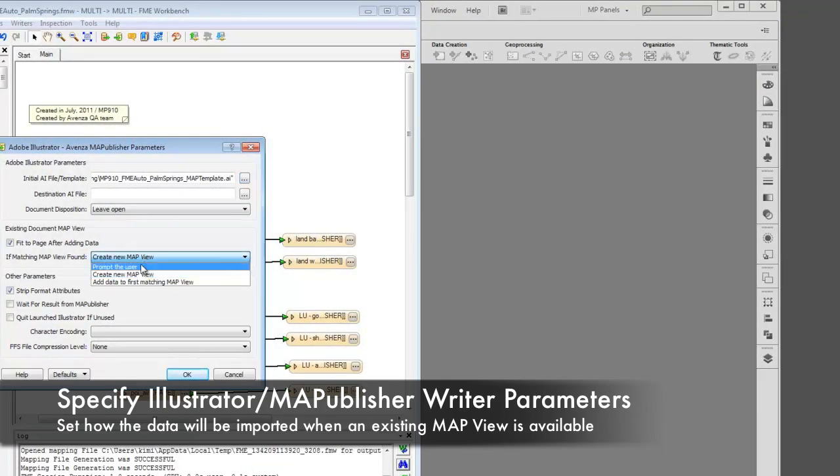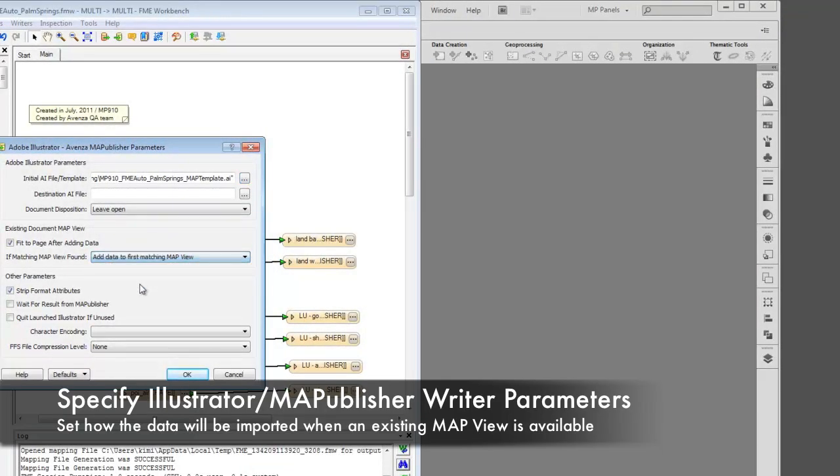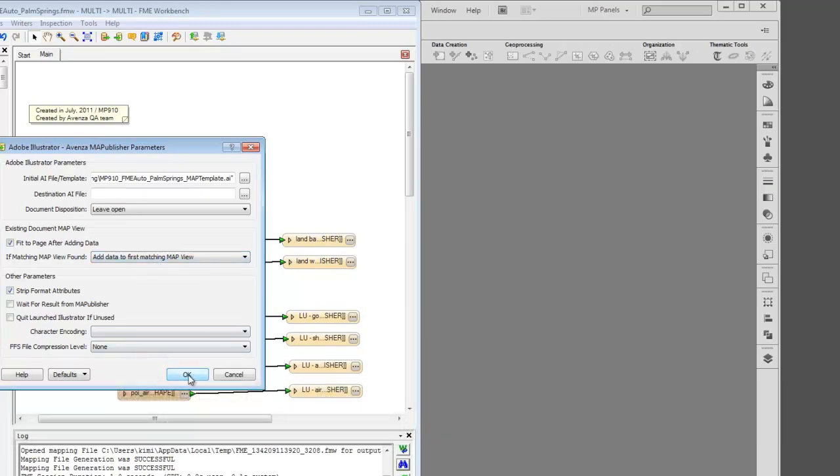The user can also decide how the data will be imported into Illustrator if there is an existing map view.